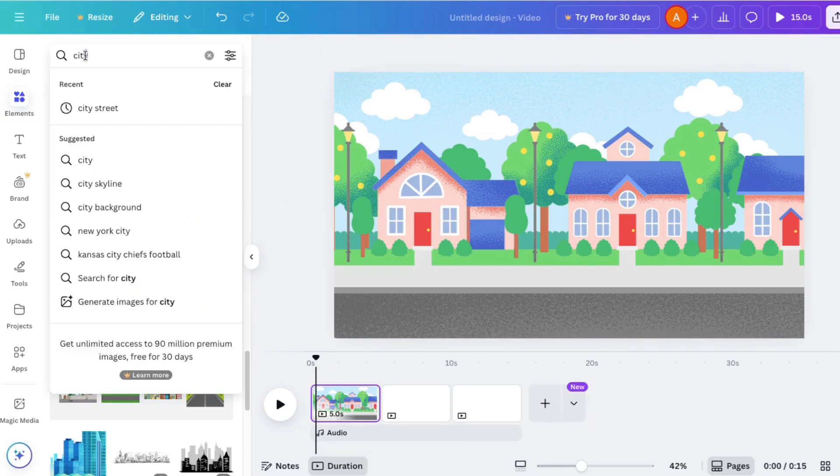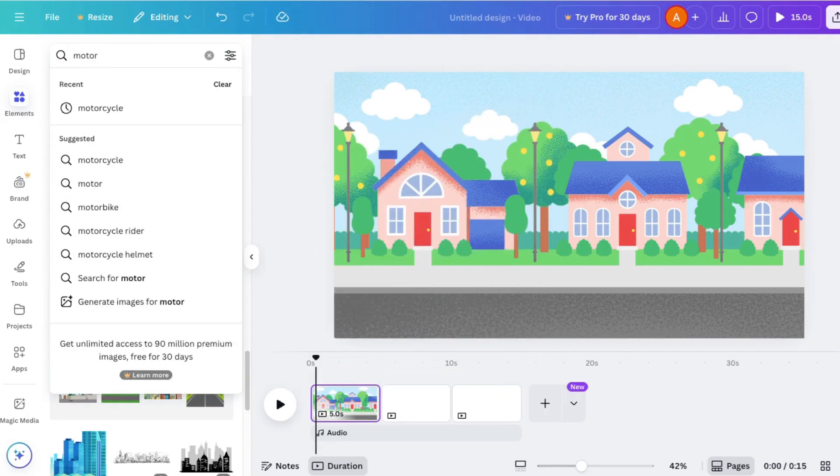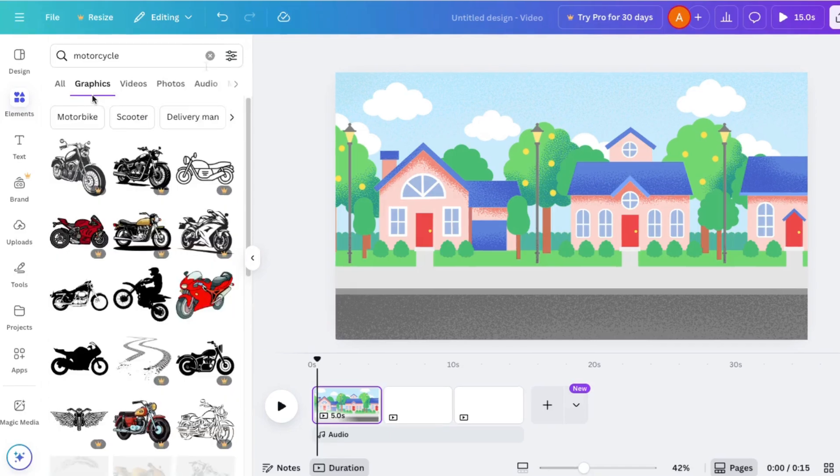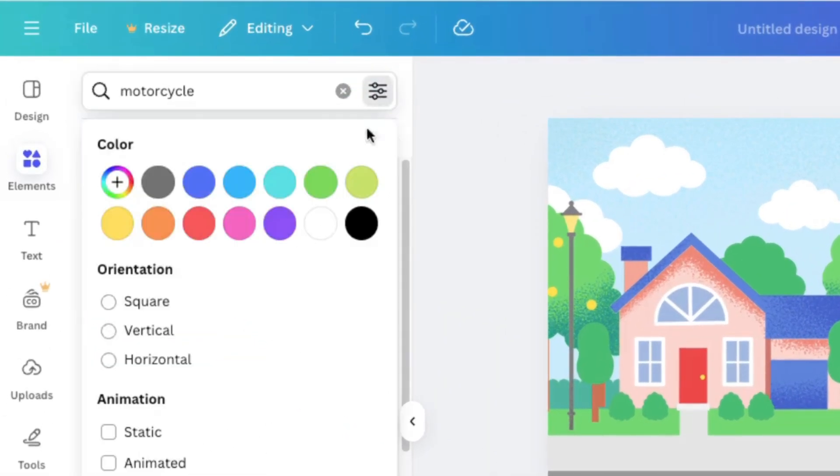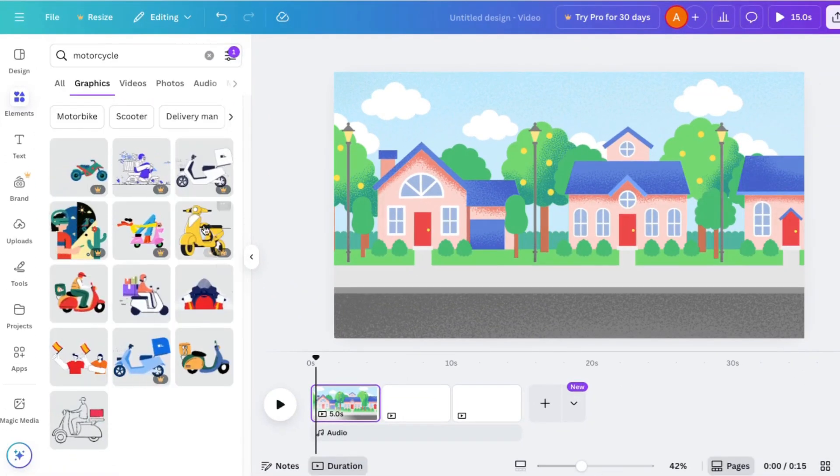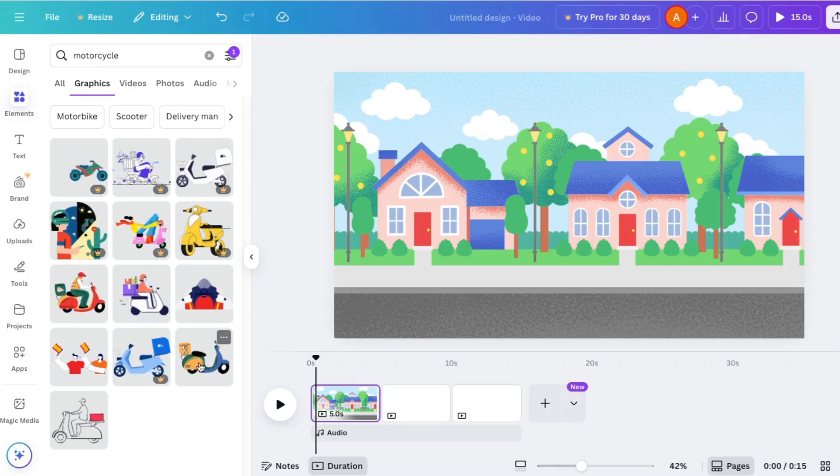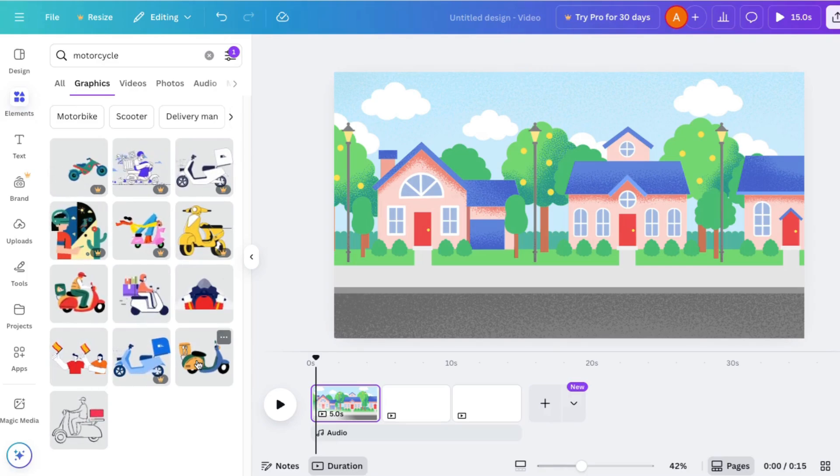I'm still in elements, and I'll search for a motorcycle. Here is a trick for you. If you click right here and click on animated, then everything you're looking at will be animated. Now let's choose one of these. I think I'll choose this guy and put it right down here.